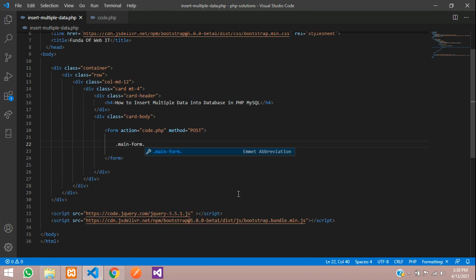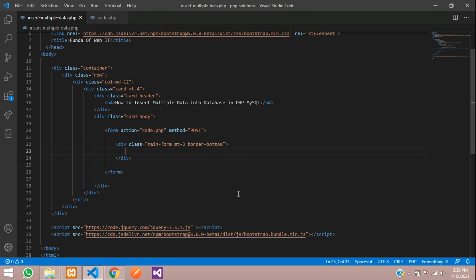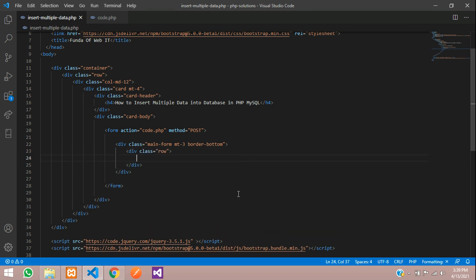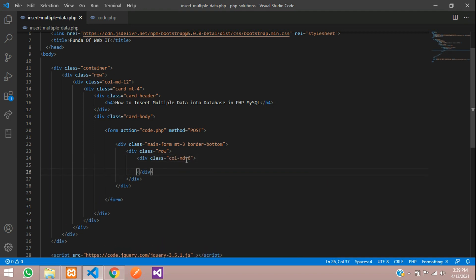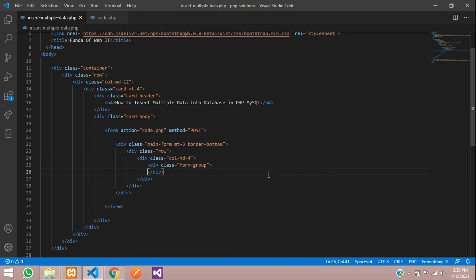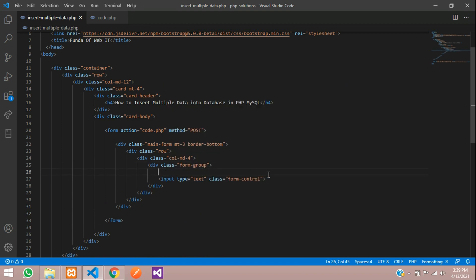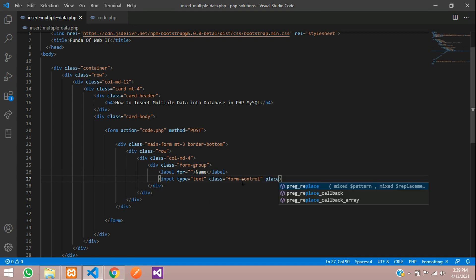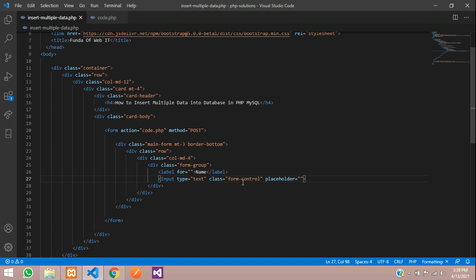Let's create a simple form with class form margin-top-3 and give it a border-bottom for design purposes. Then start a row with column-md-4, form-group, input with class form-control, where the label will be 'name' and the placeholder is 'name', and the name attribute is equal to 'name'.